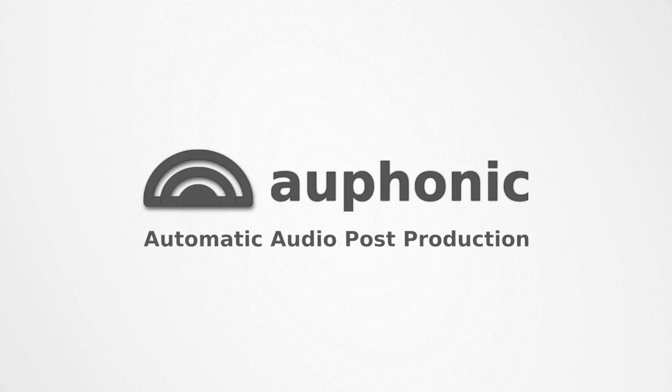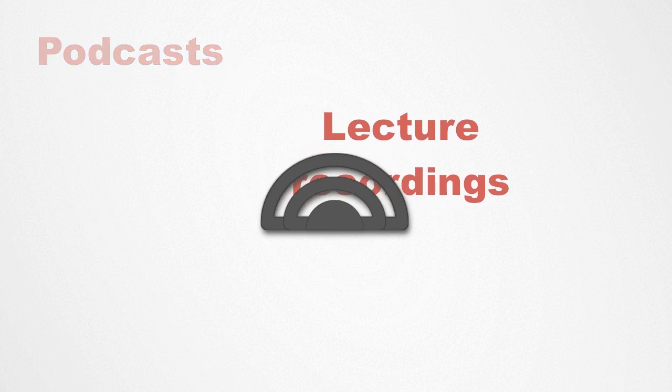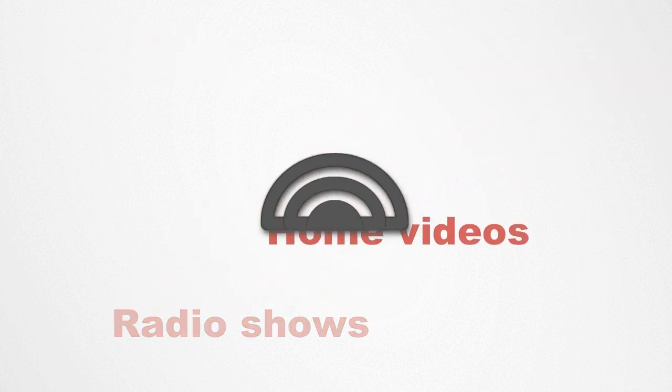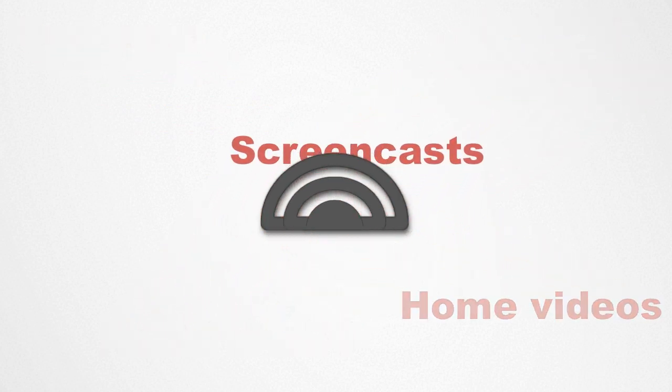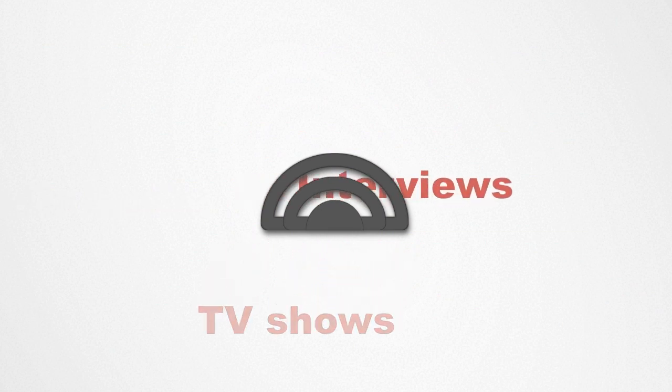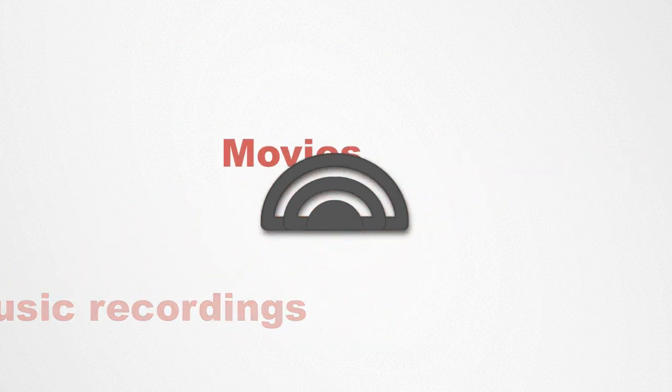Auphonic is an automatic audio post-production web service which brings your podcasts, lecture and conference recordings, radio shows, home videos and screencasts up to professional audio standards and helps you distribute them online.